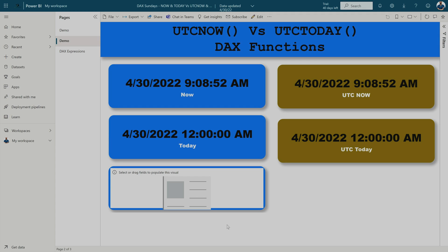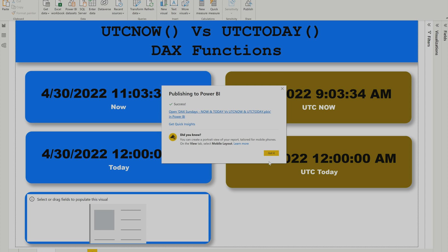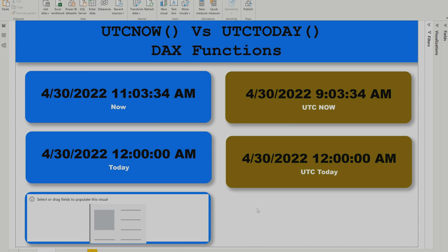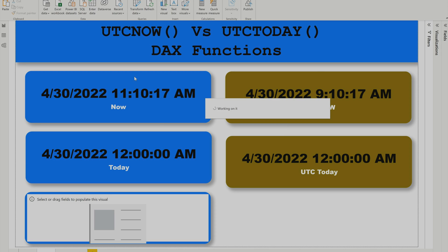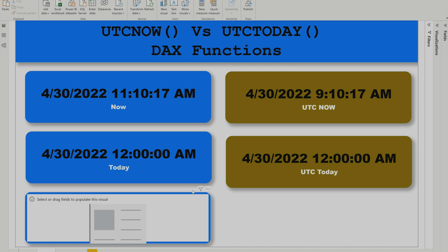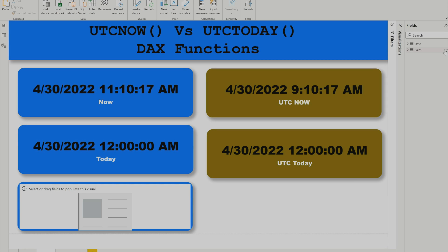In order to display your local datetime format or dataset refresh time, you need to come back to your Power BI file and create another measure. As you can see, there is a two-hour difference between my local time and UTC — my local time is two hours ahead. I'm going to create a new measure called Local Time.